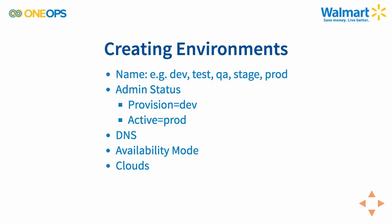Let's go and create an environment. You will see that we can choose a name such as Dev, Test, QA, or whatever. We'll set up the admin status, DNS, availability mode, and which clouds to use.